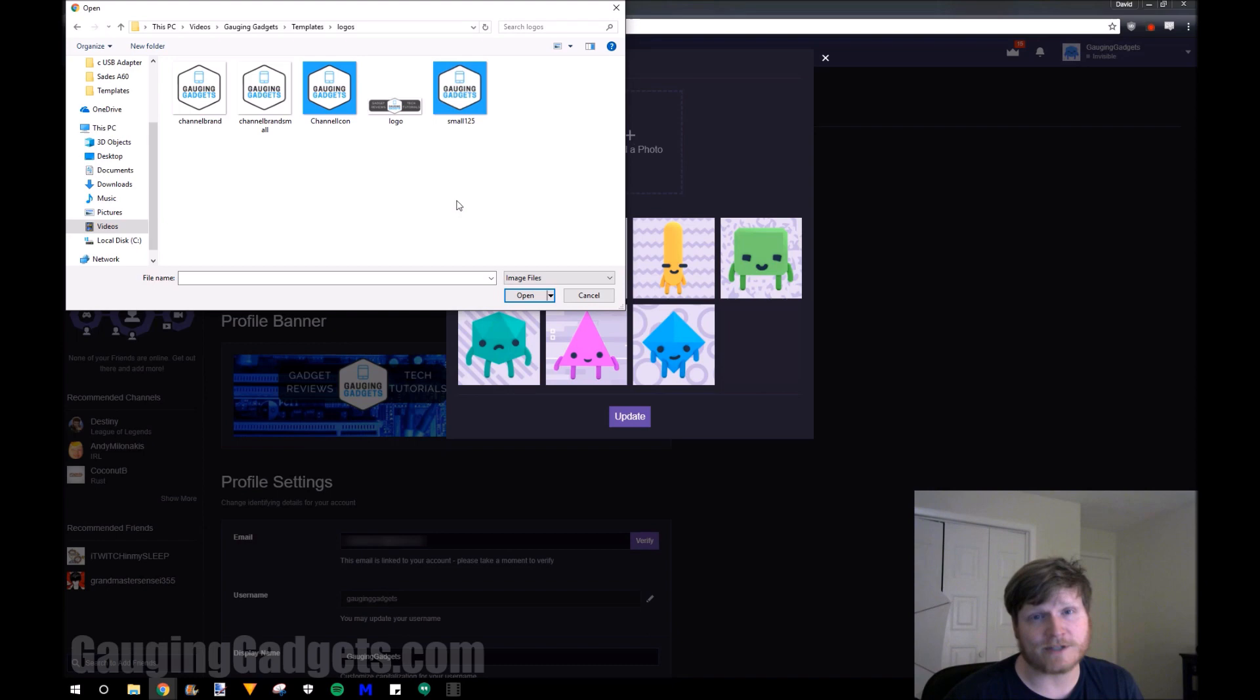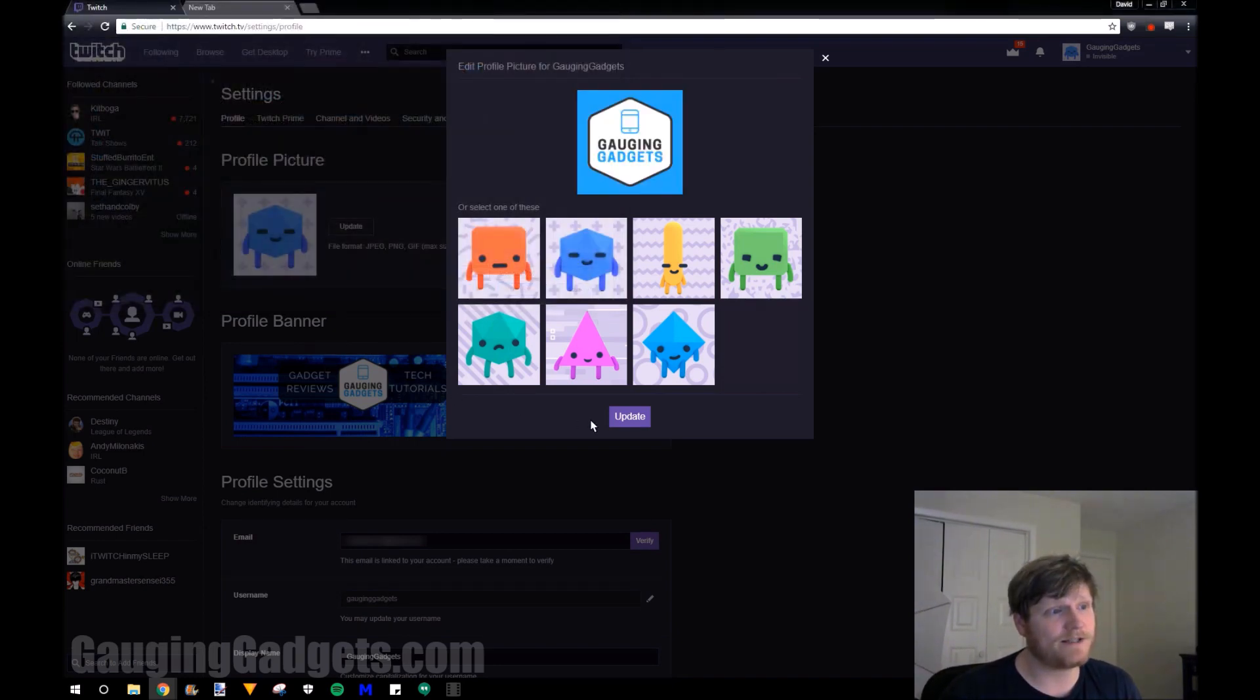All I need to do right now is find the image that I want as my profile picture, select it, and select update.